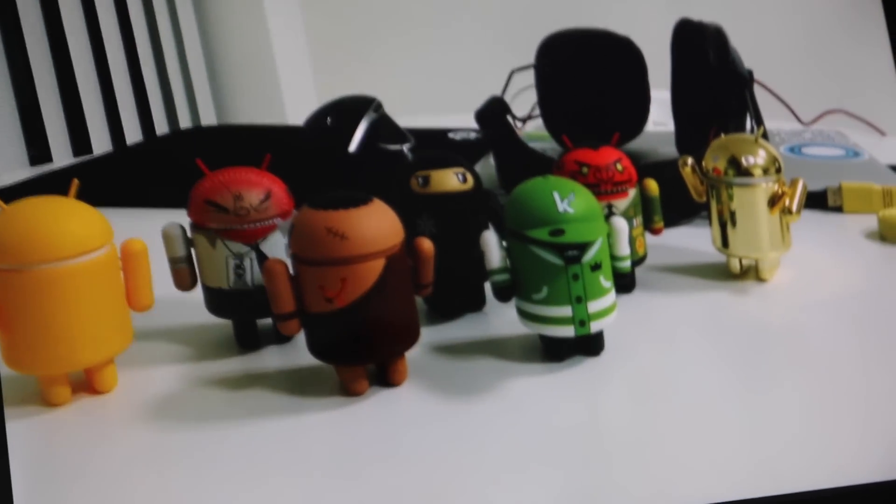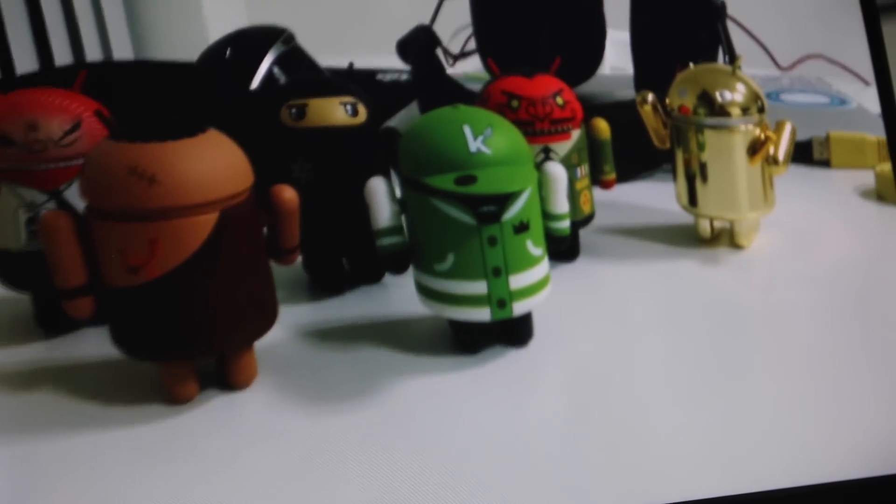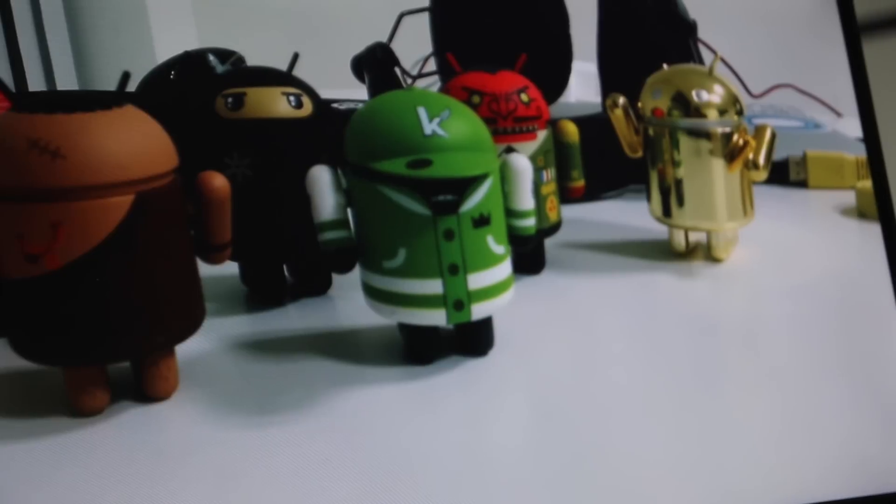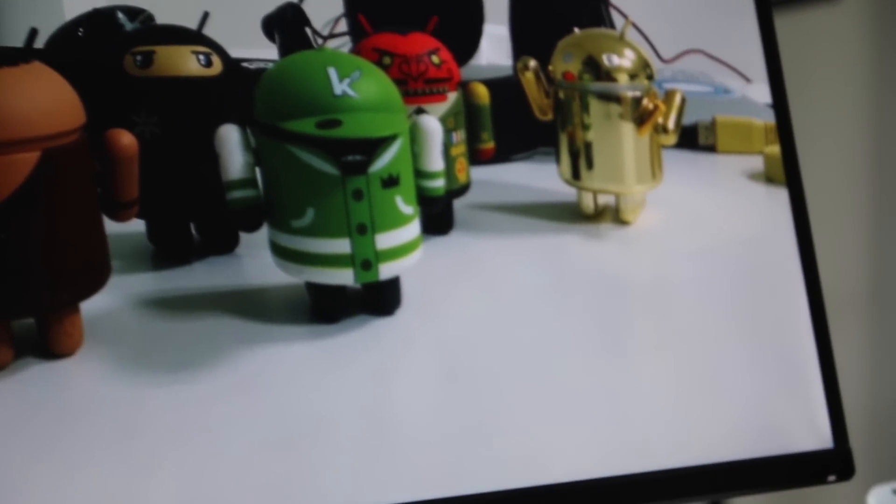In this instance, we're using Bubbles DLNA service on Android to stream a video that we have stored on our device to the Chromecast.